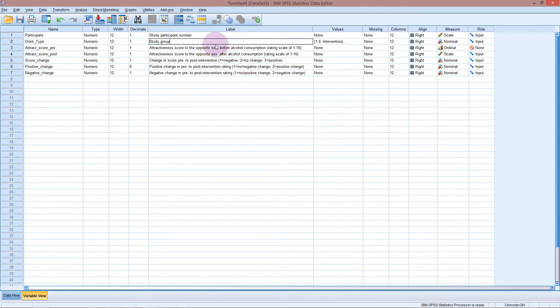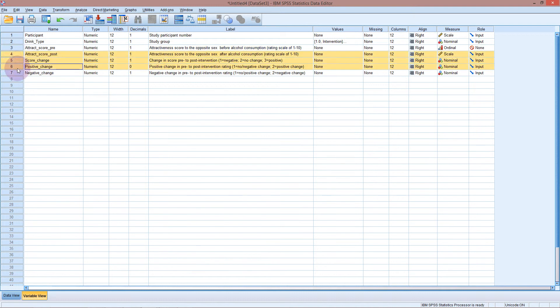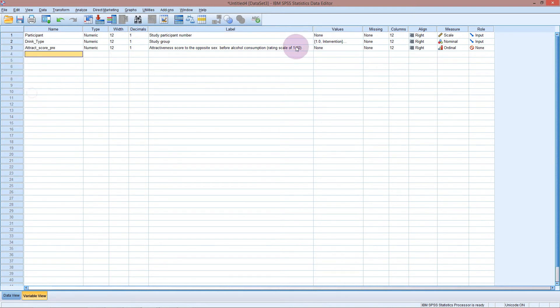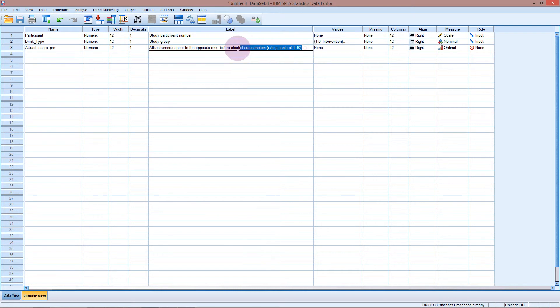And down here, I'm actually going to delete these because I don't want them and they're cluttering it up. I don't need all of that, I'm just going to say attractiveness score before.